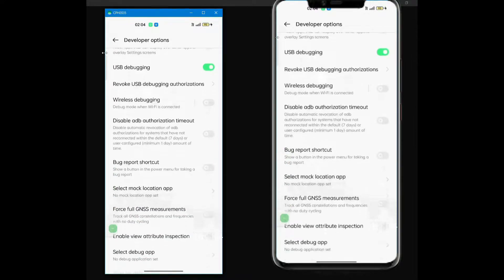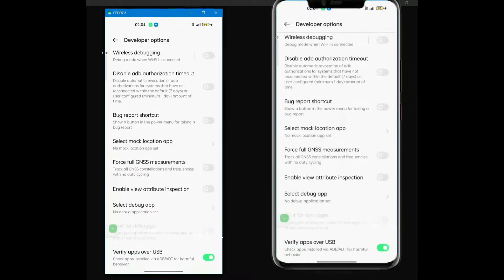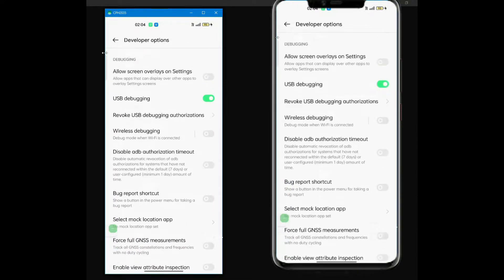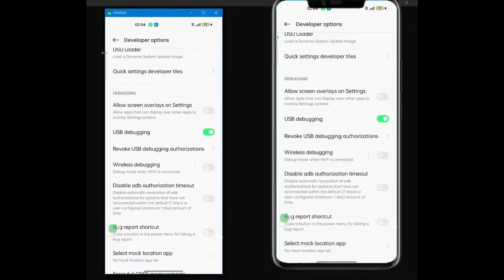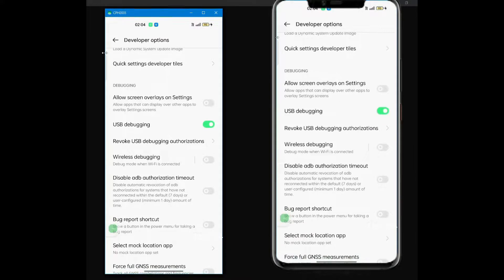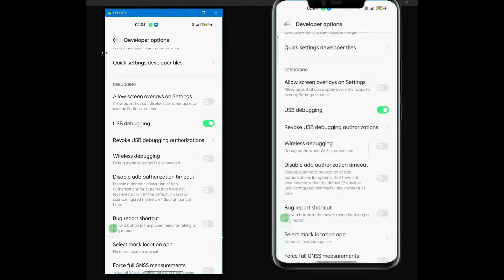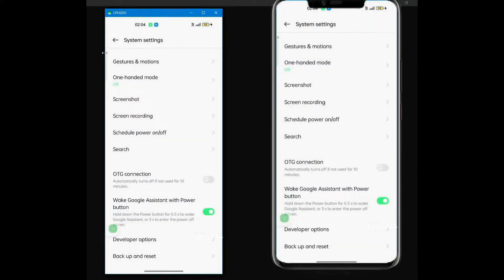Hello friends, how to mirror your Android phone to your PC or laptop with USB cable? So watch this video carefully.